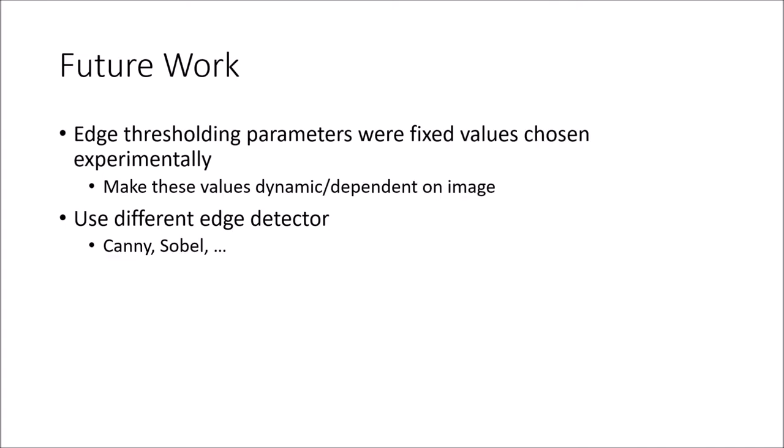To improve this project, we could threshold based on a dynamic rather than static empirical value. Alternatively, we could utilize different edge detectors to see if they yield a better result.